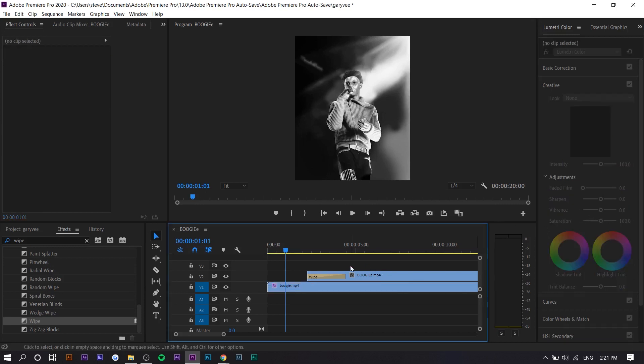Now what will happen is it'll kind of fade into color, so this can be like a music video effect or something like that. It doesn't necessarily have to be used for this purpose.